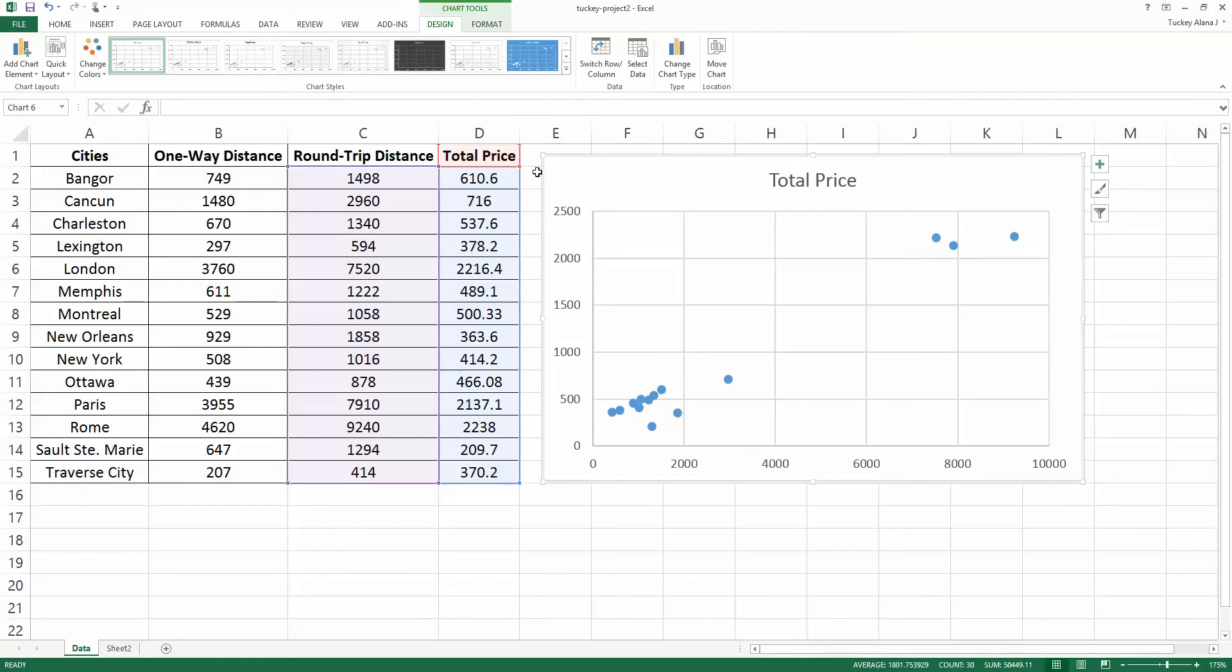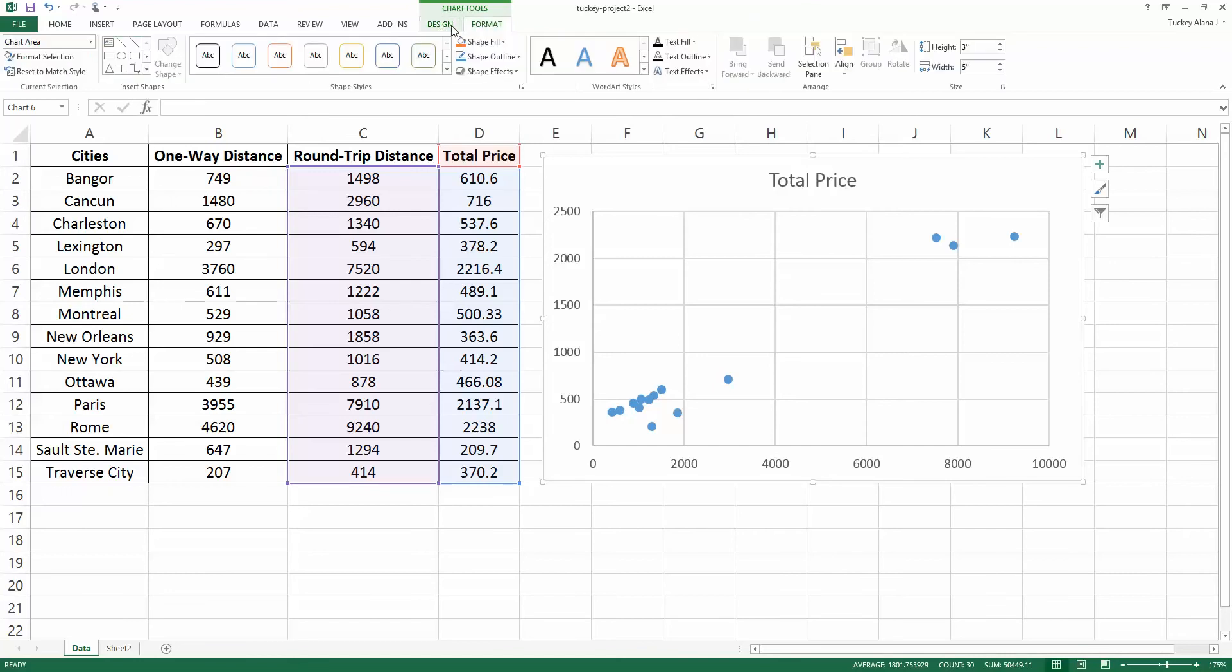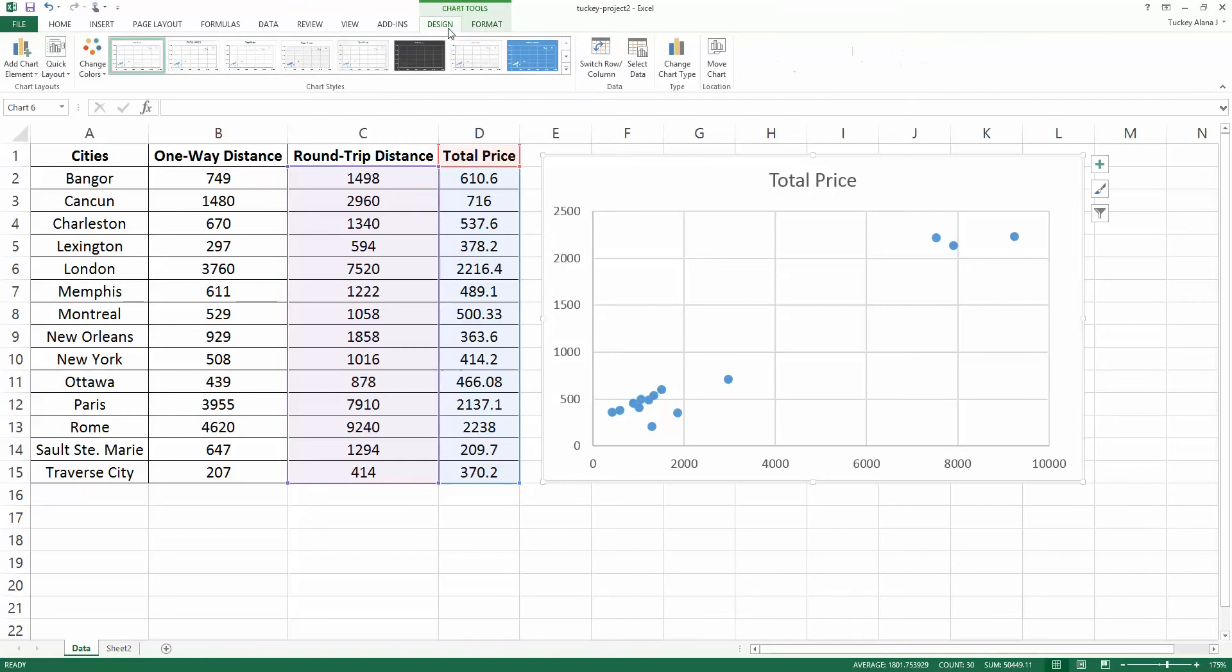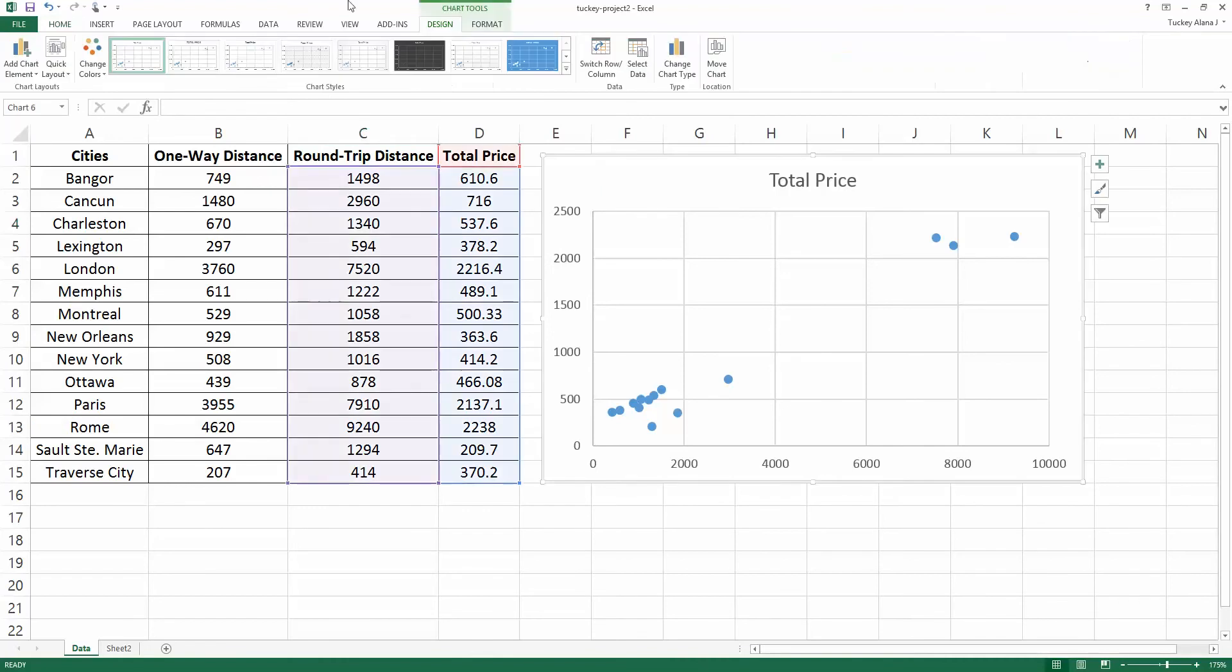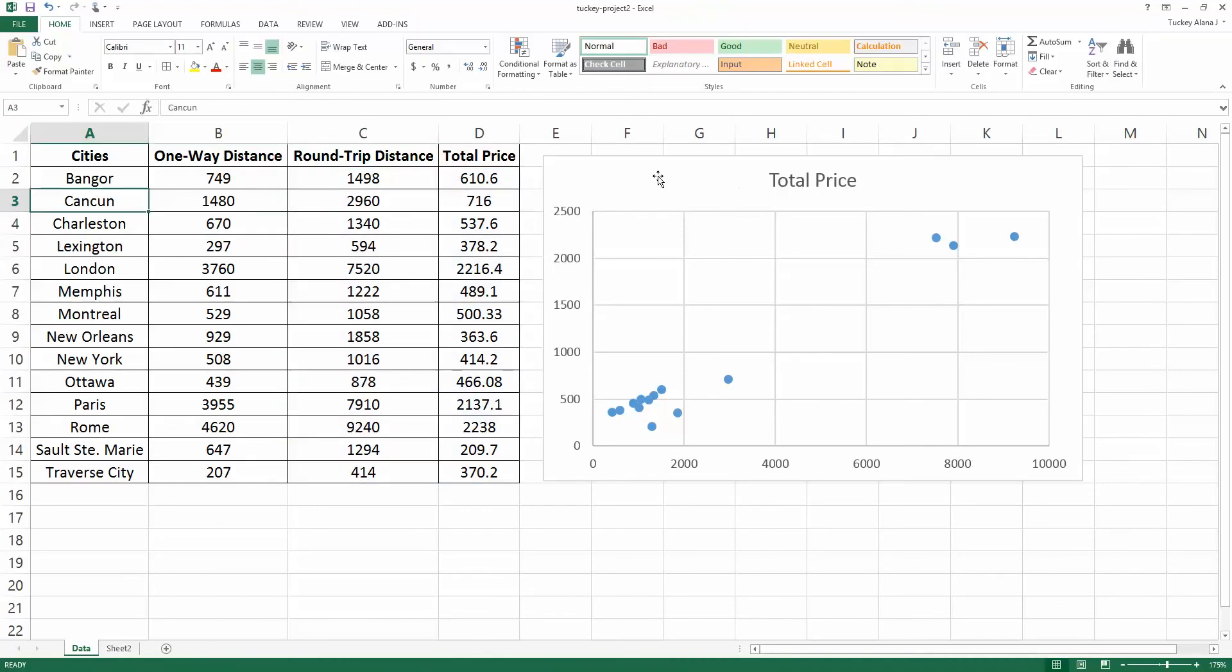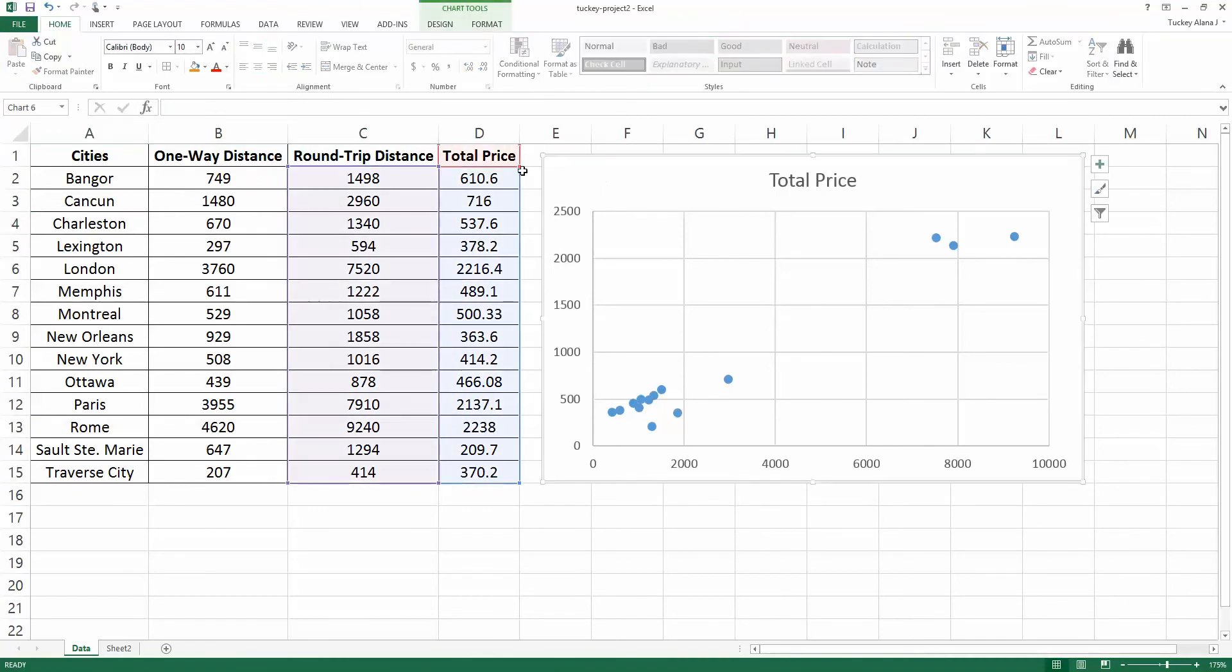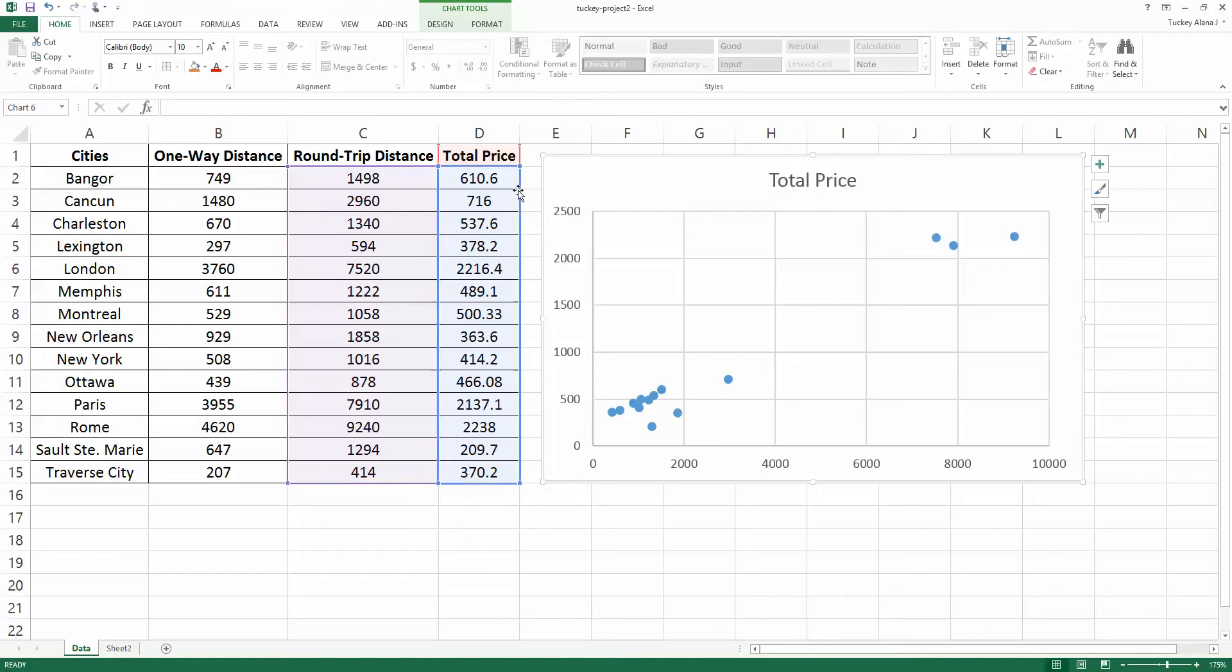Now I want to edit this but before I do that I want you to notice that there are a couple things up here called the design and format tools. These are two different ribbons available for modifying charts. If I click off of the chart they disappear but if I click back on the chart they'll reappear. Also notice that it highlights for you where it's getting the data from. The purple and blue boxes are where the data are coming from for the scatter plot.